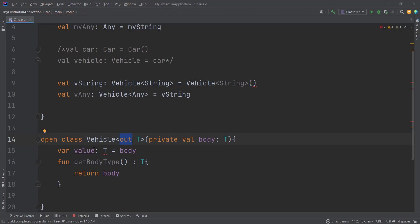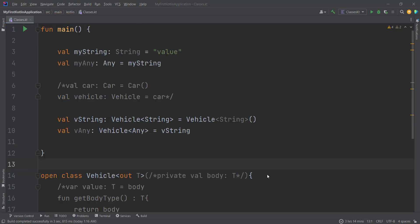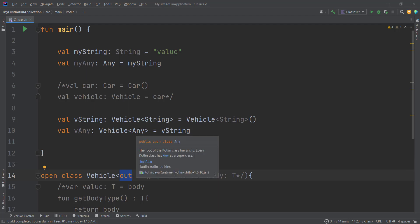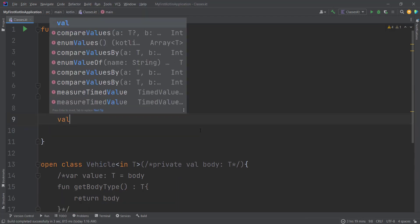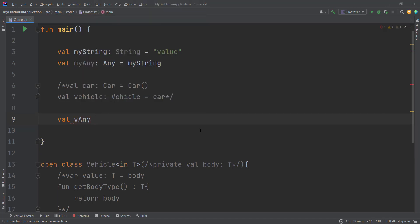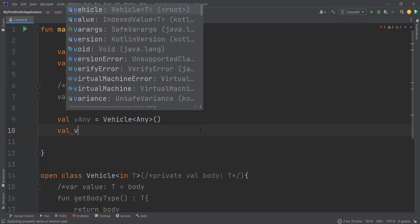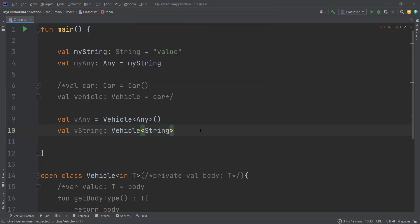Now let's look at the second variance annotation — the counterpart to `out` — which is the `in` modifier. With the `out` modifier we were able to assign a `Vehicle<String>` to a `Vehicle<Any>` (subtype to supertype). With the `in` modifier the roles are reversed — it reverses the subtyping relationship. Let's do it from scratch: `vVehicleAny` of type `Vehicle<Any>` assigned to `Vehicle<Any>`, and `vString` of type `Vehicle<String>`. Now we assign the Vehicle of supertype to the Vehicle of subtype — so `vString = vAny`.